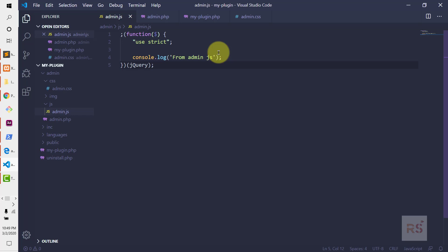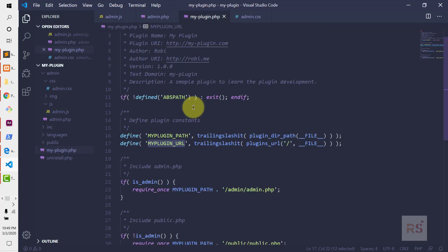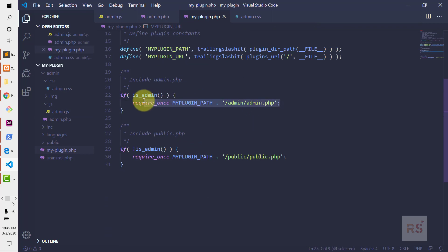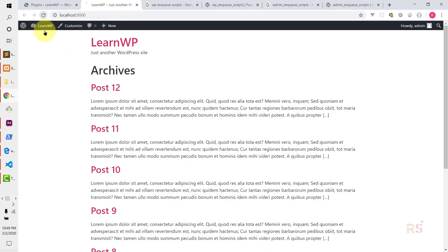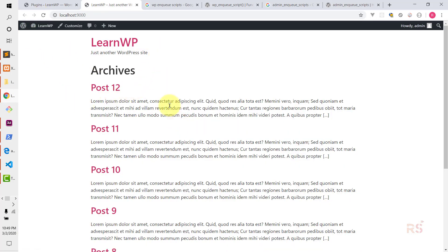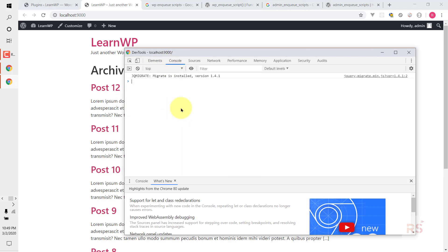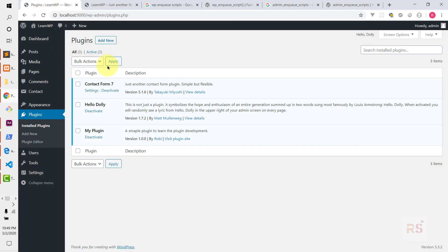Now this script should not be loaded in the frontend, because we conditioned it to happen only in the admin area. So let's check that out as well. Let's move into the frontend, hit refresh, inspect, and go to the console tab. As you can see, there is nothing printed — that means we are now sure that our scripts are only loaded in the admin area.